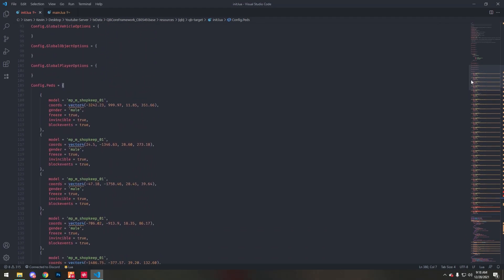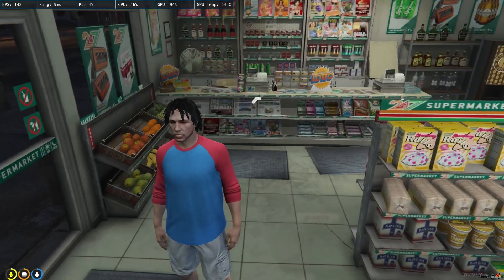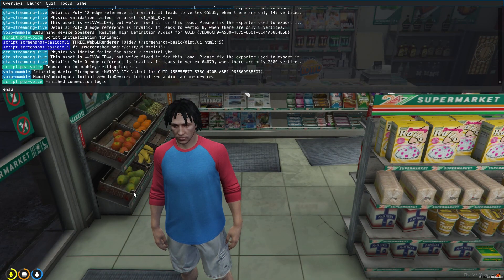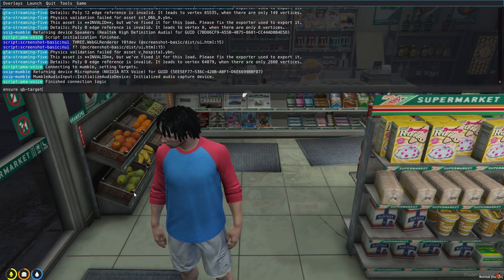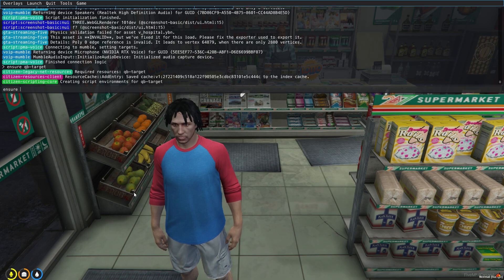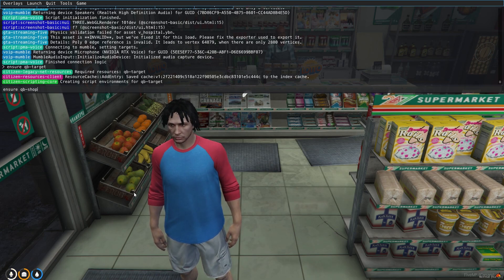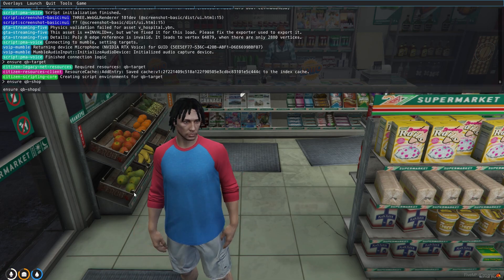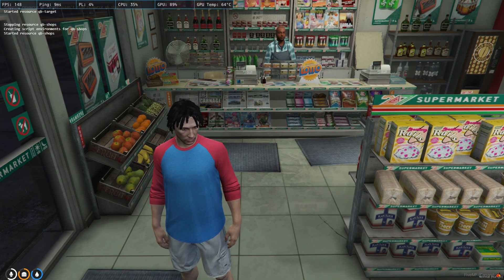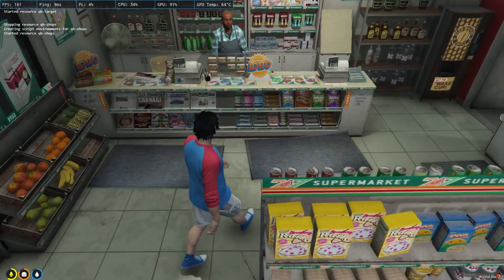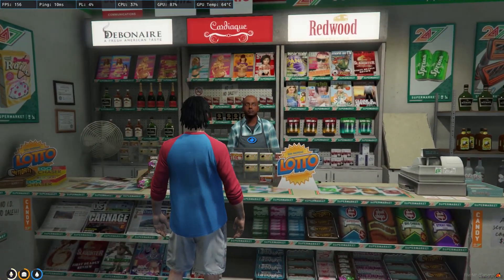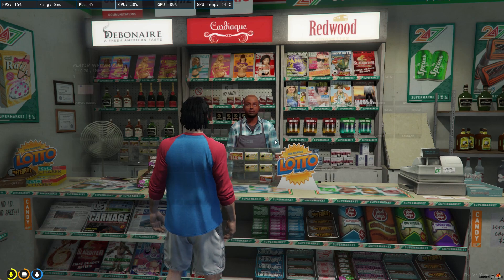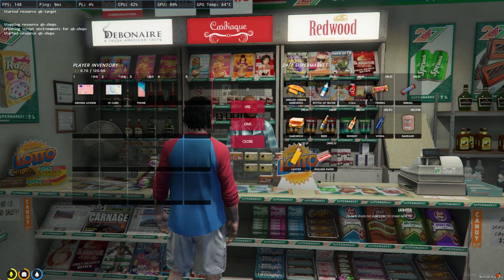So let's see if now we just restart QB-targets and QB-shops. As you can see, the draw text has completely gone. And now if we look at the pad, open shop, there we have it.